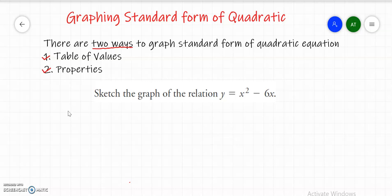We have given a quadratic equation in standard form, that is y equals to x squared minus 6x. I will graph out this standard form using two methods, but in this video we are going to learn the first method of graphing by using a table of values. My next video will be on the second method. Let's begin with the first method.